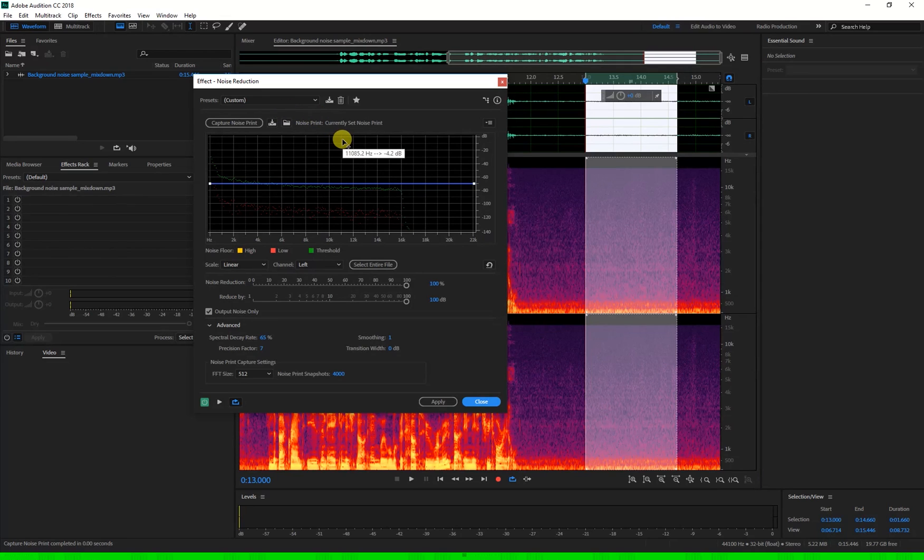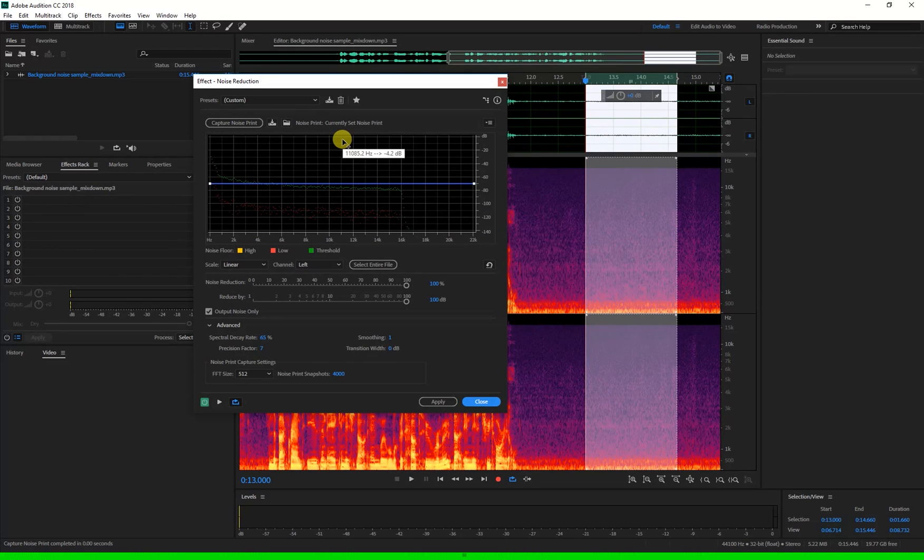That's the main settings a beginner might work with to remove noise. Click on the playlist in the description for more. This has been 3 Minute Adobe. Thanks for watching.